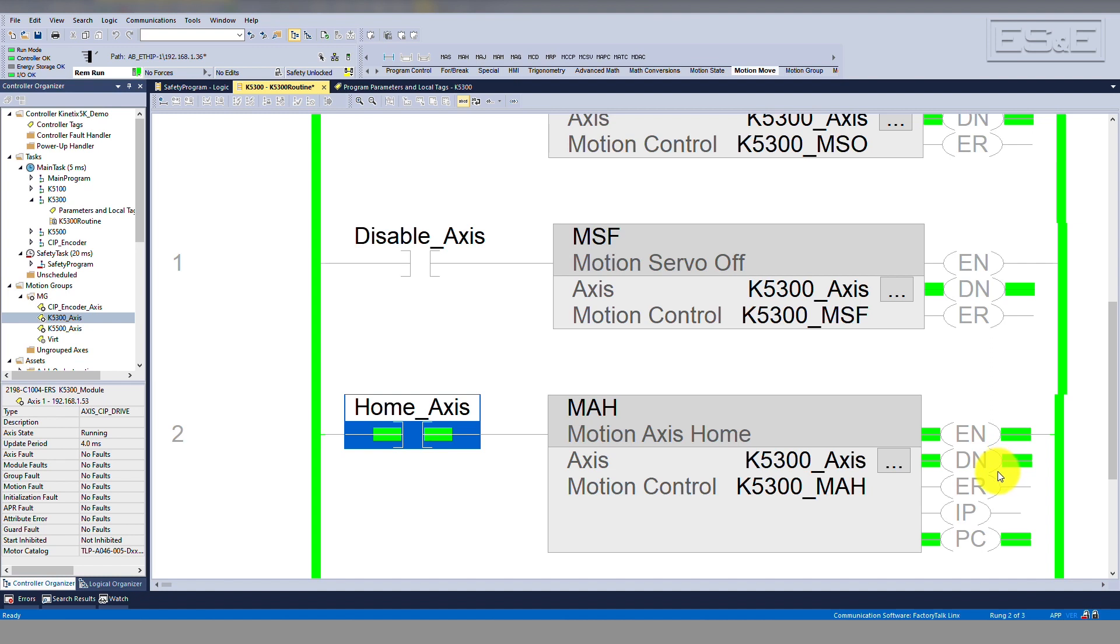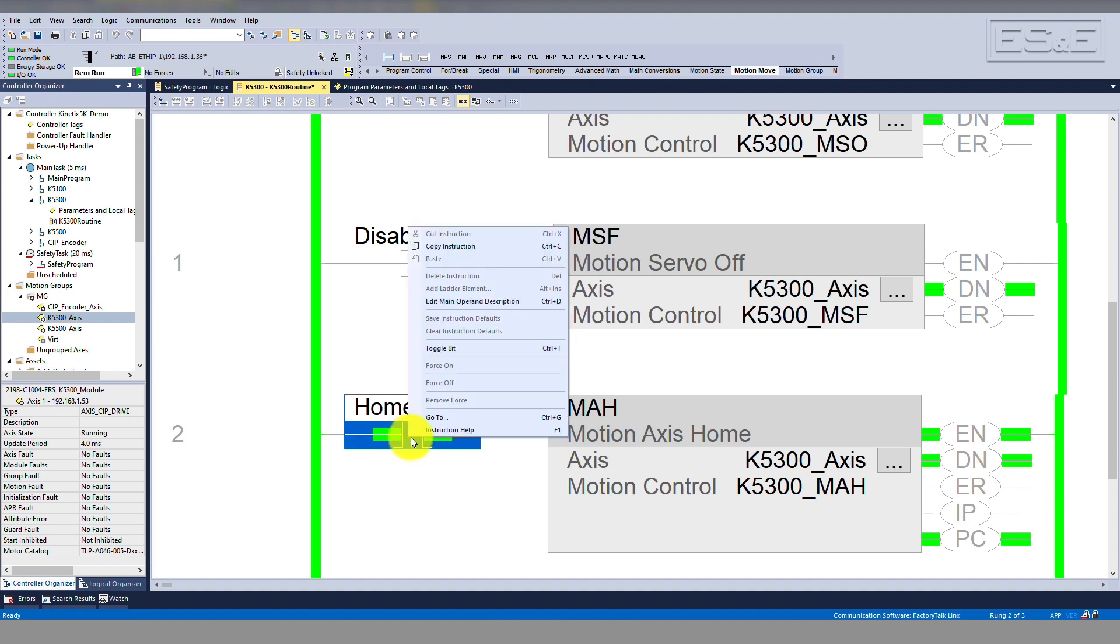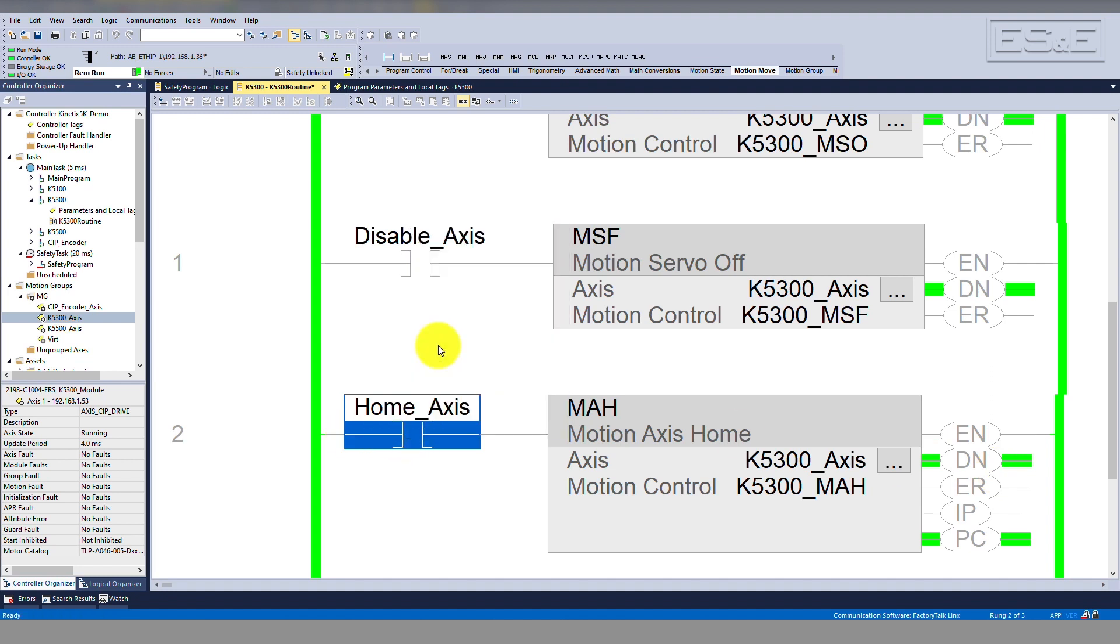As mentioned earlier, there are many different possible actions that the home instruction can take. We will discuss that shortly. When the rung transitions from true to false, you will see the enable bit transitions to false. This does not mean that the MAH instruction is no longer running. You will need to look at the IP and PC bits in order to determine if the home instruction has completed its task.